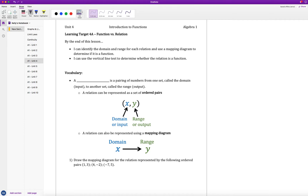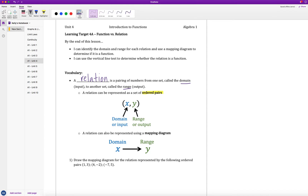We start with some vocabulary terms. A relation is a pairing of numbers from one set called the domain or the input to another set called the range or the output. A relation is a way to pair something from an input to an output. One of the most common ways to represent a relation is using ordered pairs — x comma y — where x is the domain or input and y is the range or output.